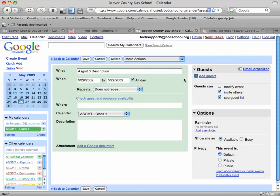Now I'm going to come to this event edit page. I'm going to type in that this is a description of the assignment and what a student needs to do to complete it.